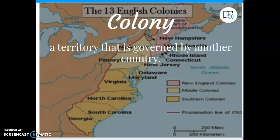First and foremost, let's define — we can't talk about colonists in a colony without me giving you the definition of a colony. A colony is a territory that is governed by another country. So when we look at the 13 colonies — the 13 English colonies — we need to understand that they were governed by England.